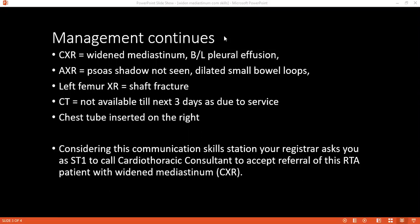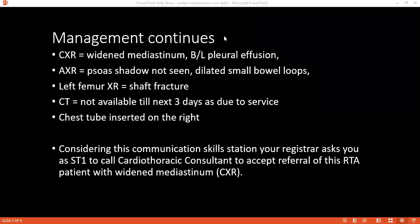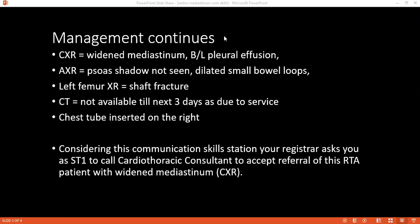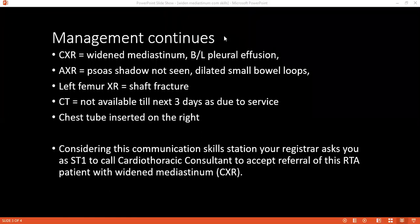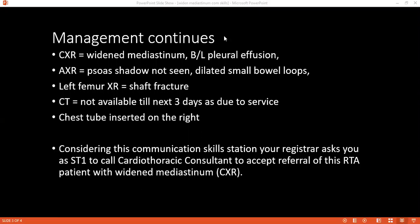The abdominal radiograph shows the psoas shadow is not seen. The left thigh radiograph showed left femoral shaft fracture. He has had a chest tube inserted on the right side.